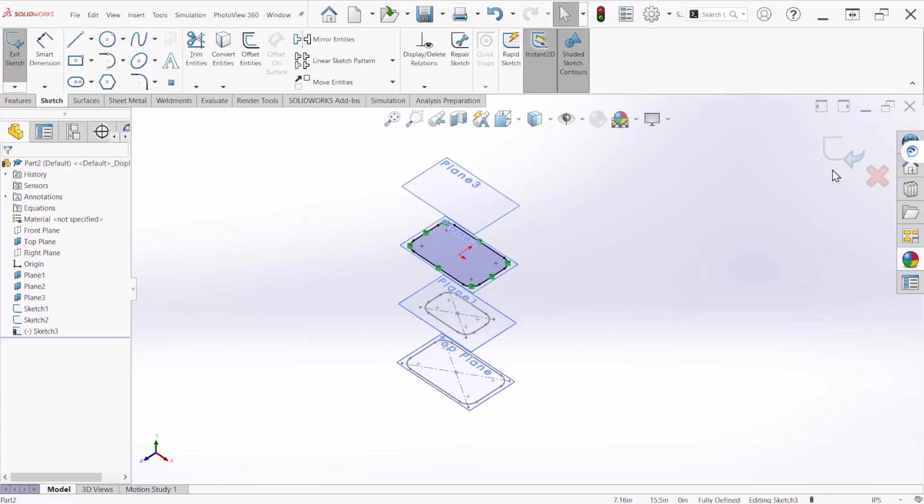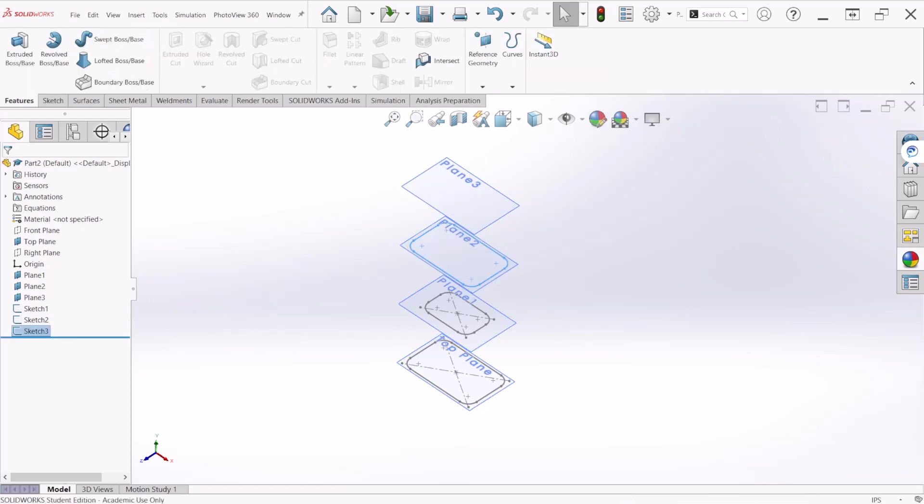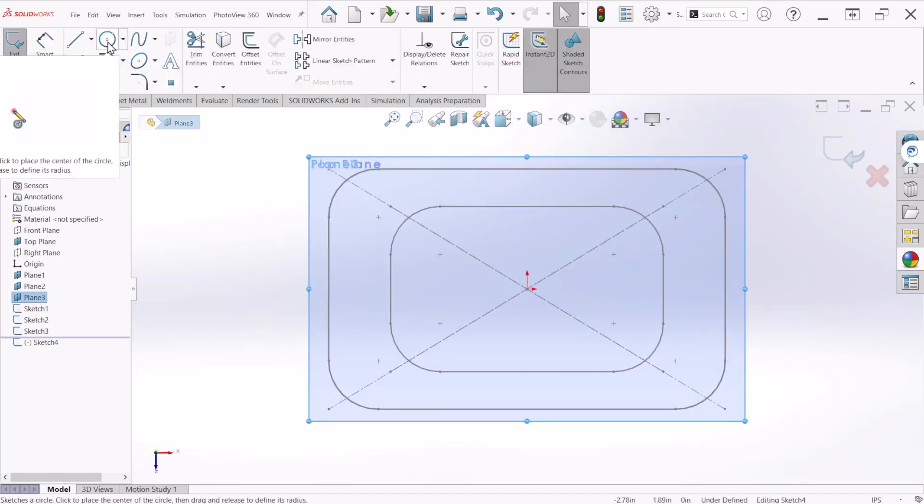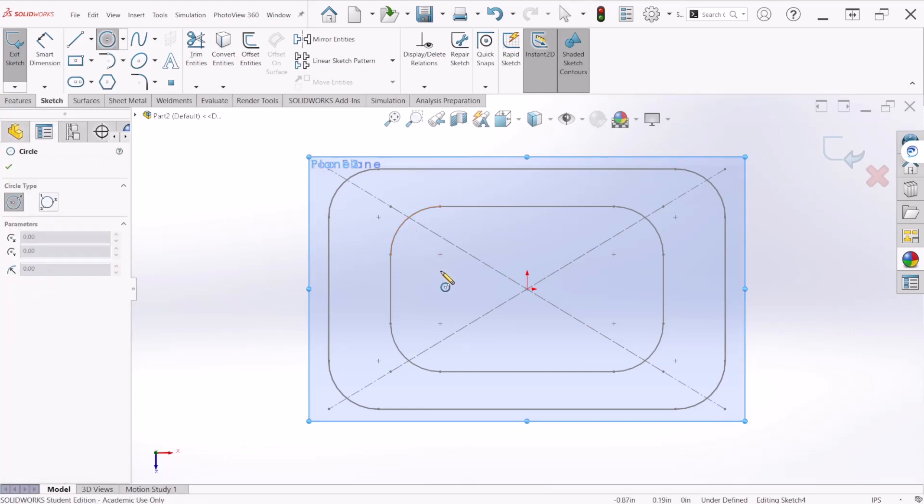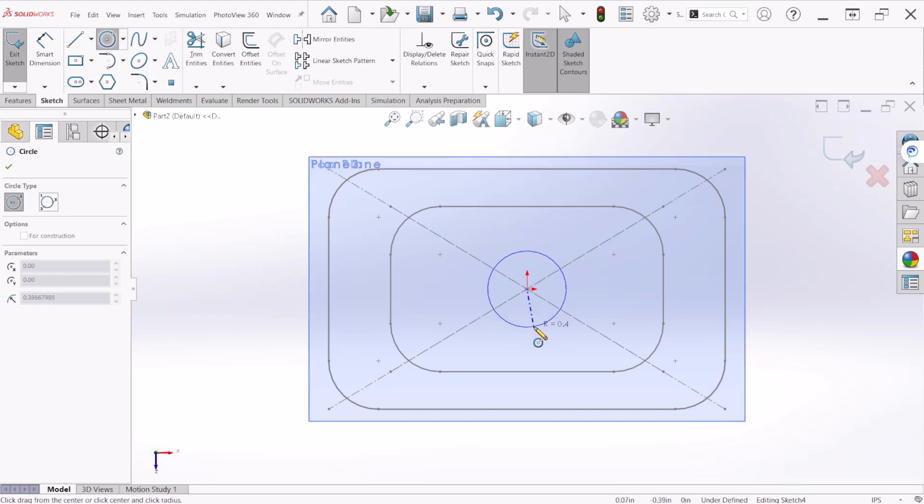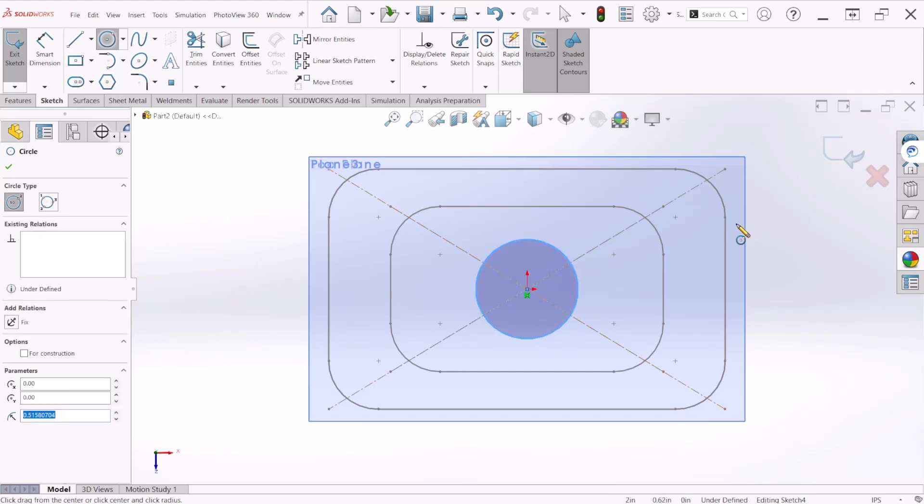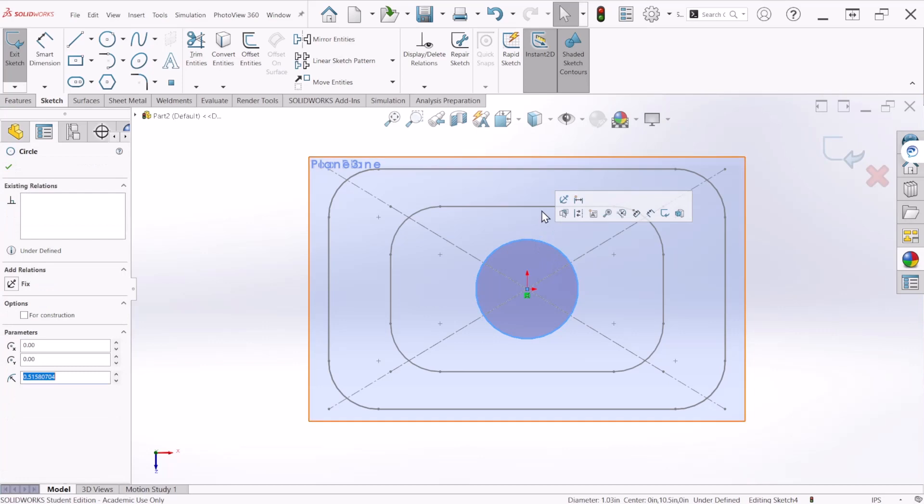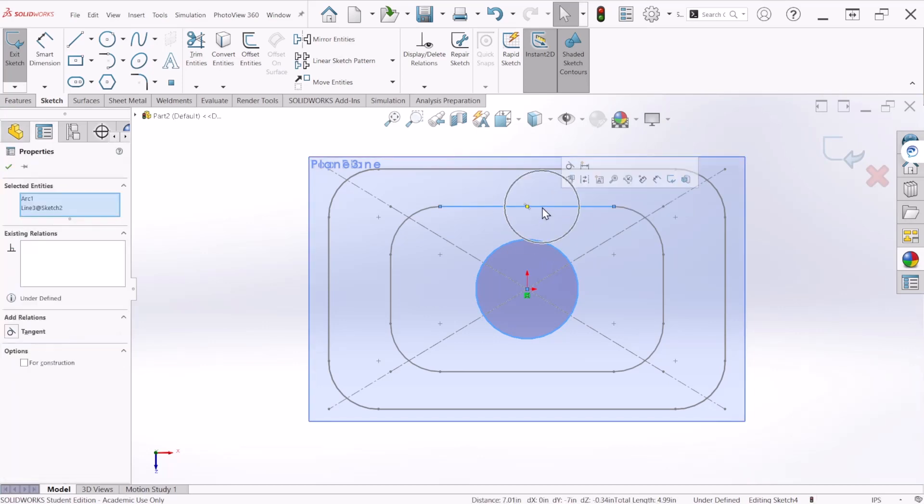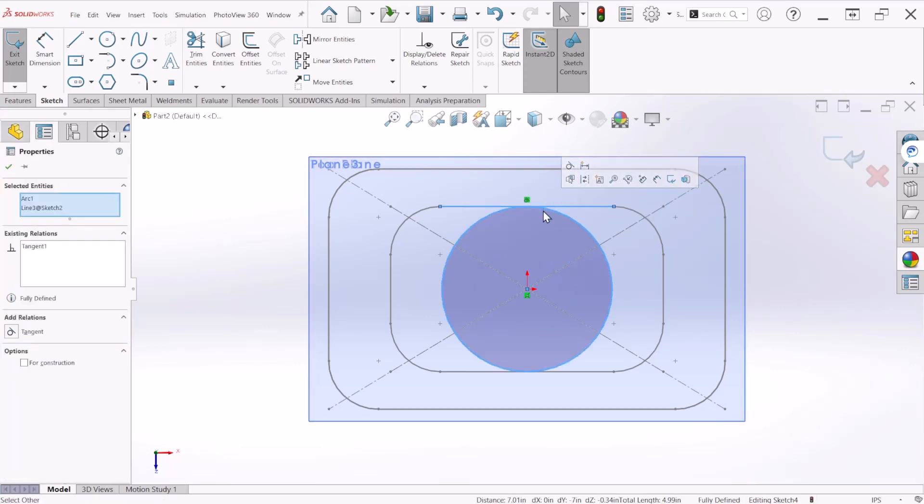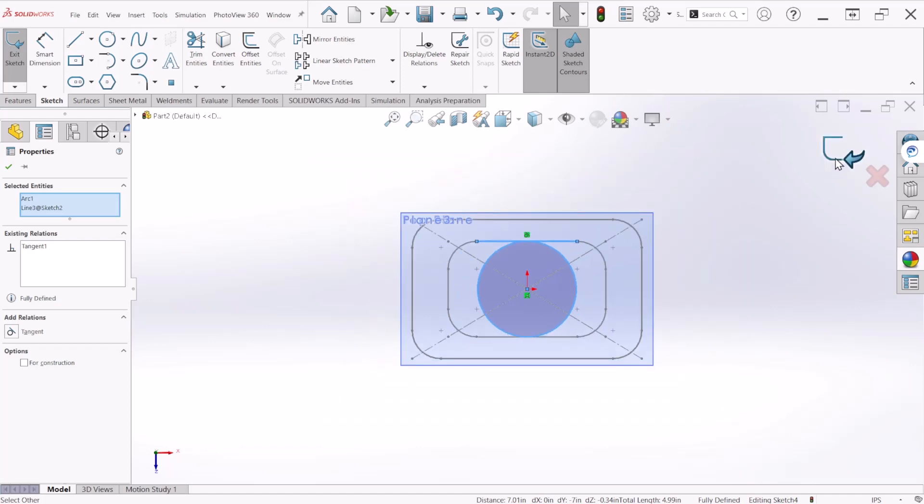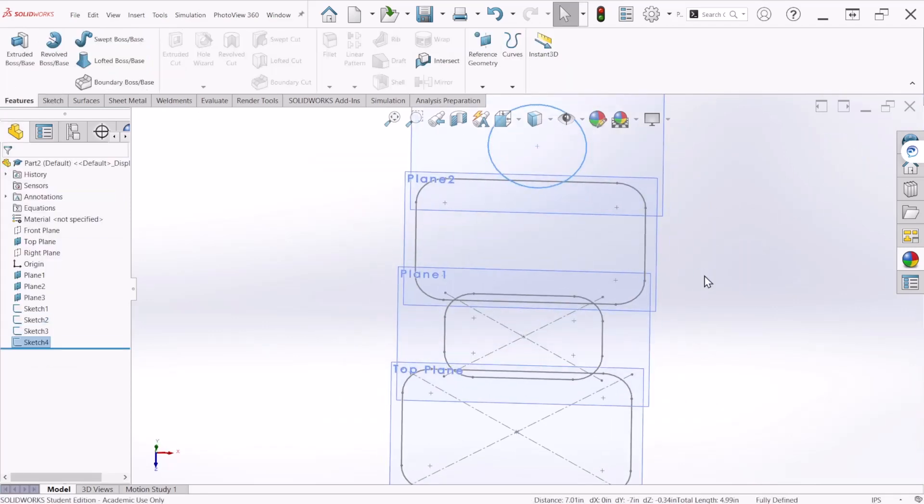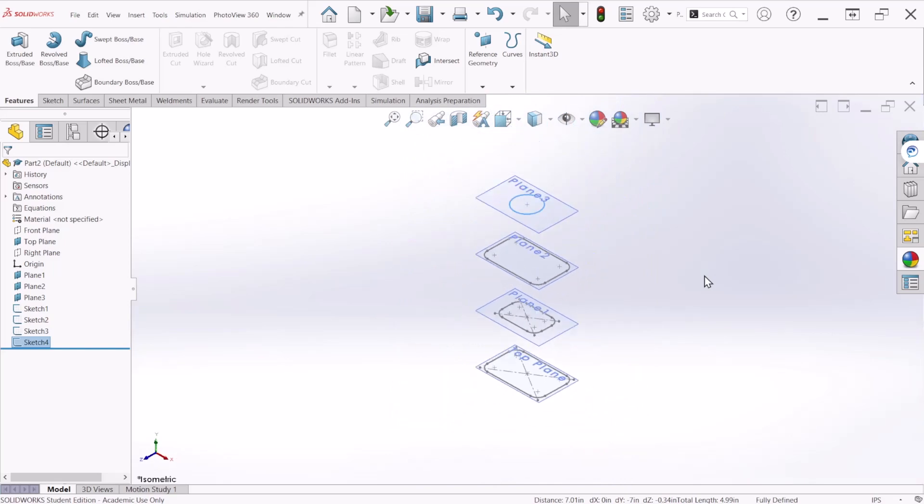For the last profile we're going to select plane number three, sketch, and we're going to draw a circle using the origin. We are going to provide some relationships, so select this circle right here and the line and make that tangent to the horizontal line. This relationship will define the sketch. So now we have completed the four profiles for the bottle.